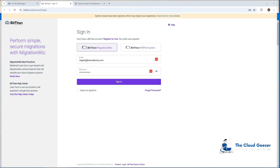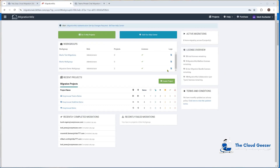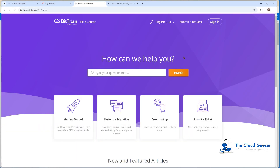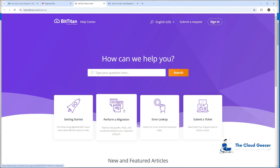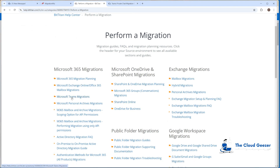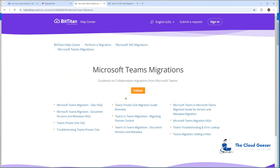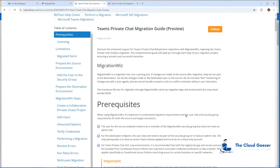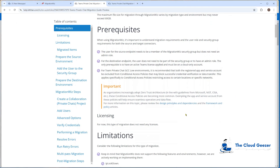The first thing we'll do is sign in to the MigWiz console, which takes us through to this screen. I want to go into the help center first to show you how things are set up. The article here explains how to do the private chat migration. We're going to run through that article and walk through it on the tenants themselves, so you can see how it actually gets done in practice. Under Teams migrations on the left, you can see the private chat migration guide.